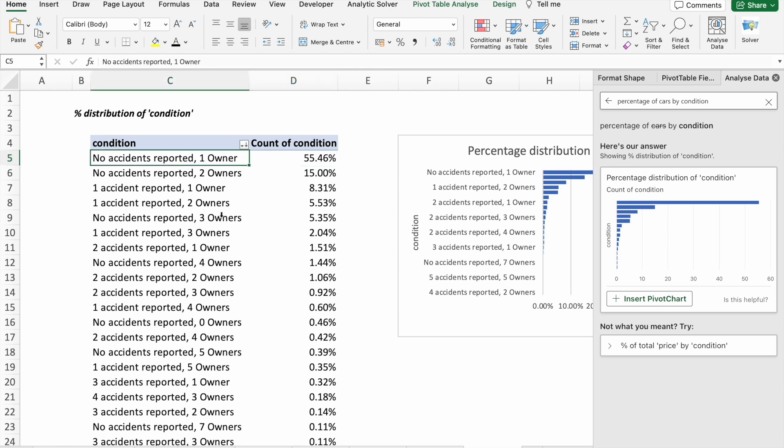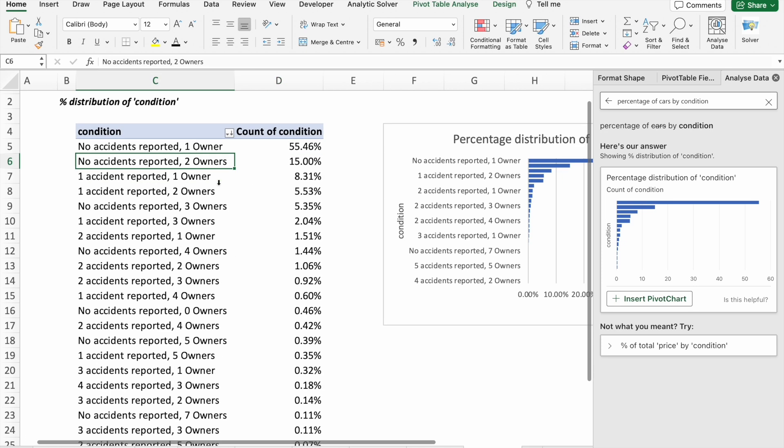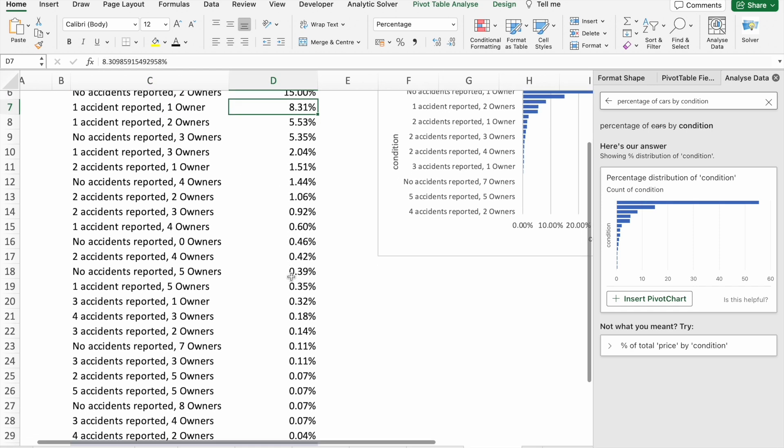15.46% of cars have no accidents and only a single owner. Then followed by 15% of the cars having two owners and no accidents reported. We can see the remaining percentages: one accident reported and one owner is 8.31% of cars.